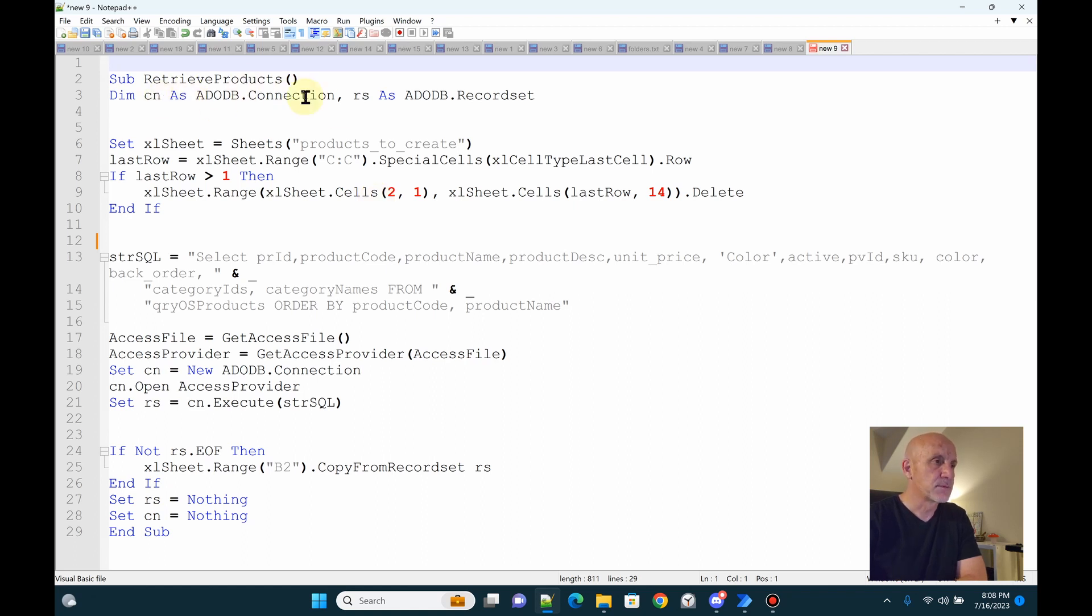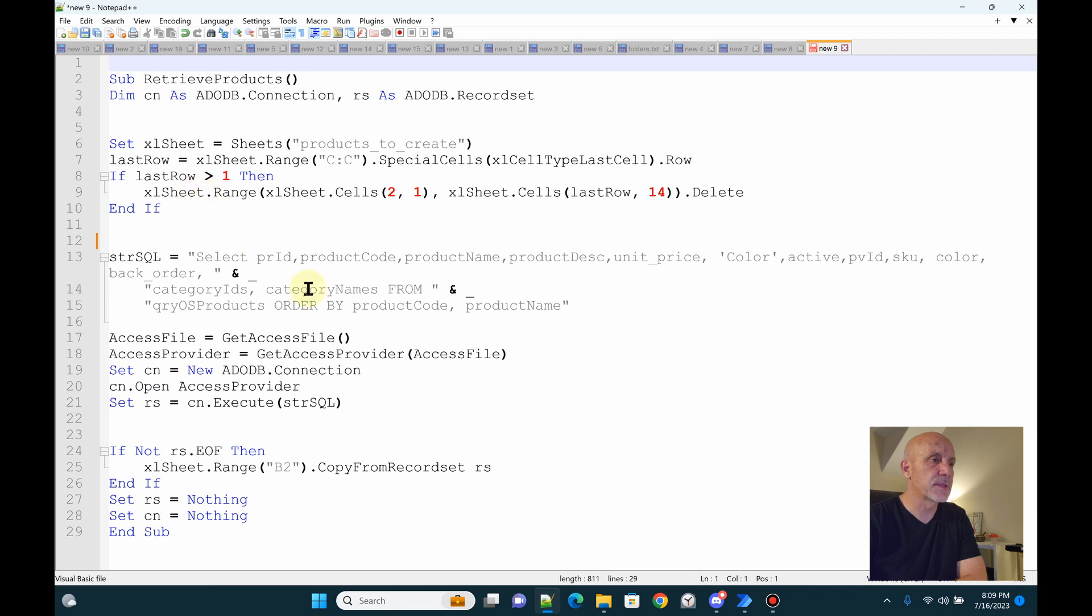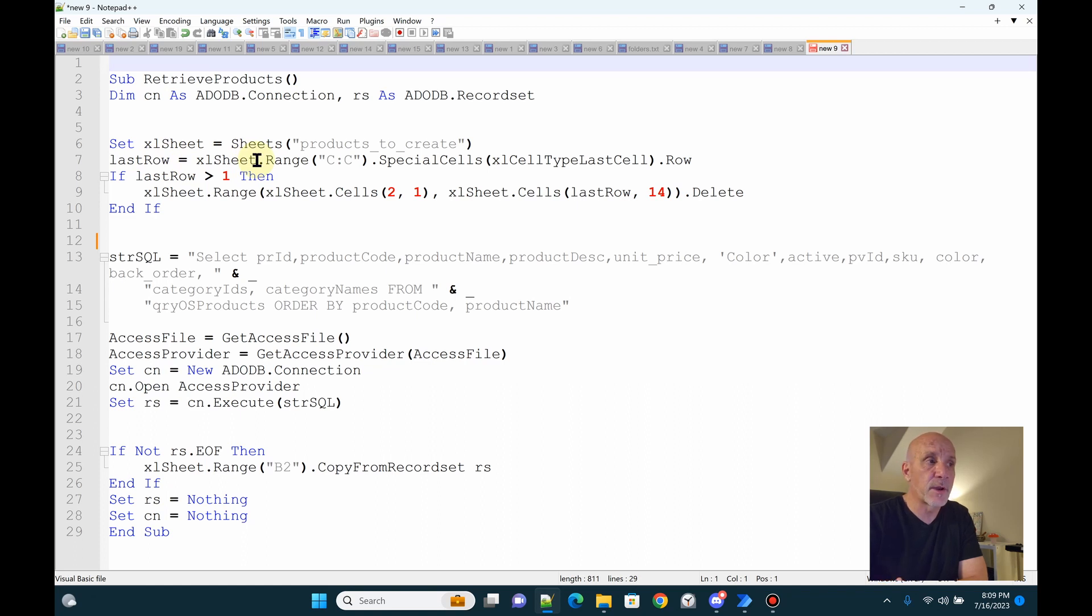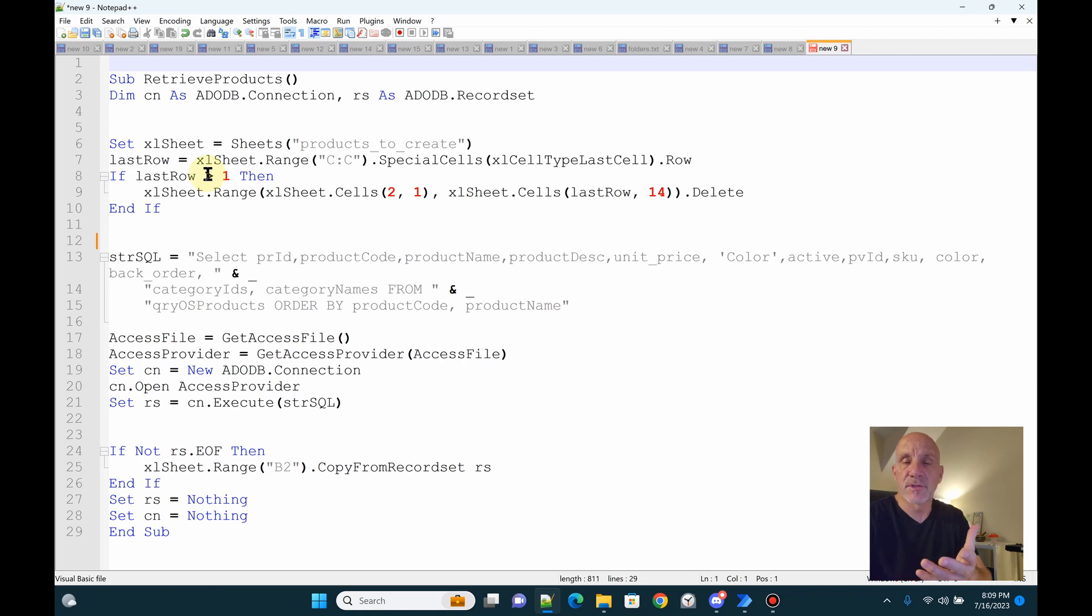It queries the database and returns the data. So just make an ADO connection, which I ultimately establish as the connection to the Access file. And then what I do is I grab the sheet, the products to create. I find the last row. If there's any data on there, I want to remove it. And then if the last row is greater than one, because if the last row is the first row, I don't want to delete recursively back into the header.